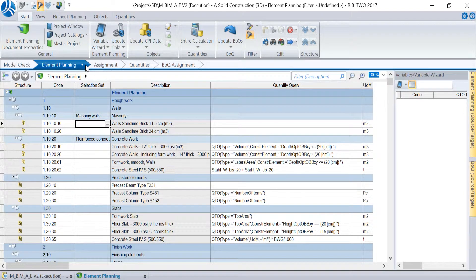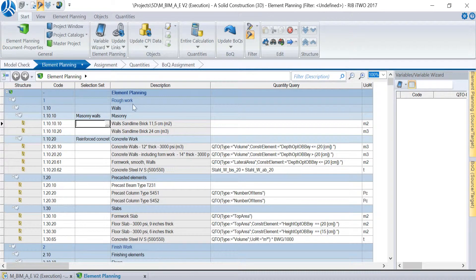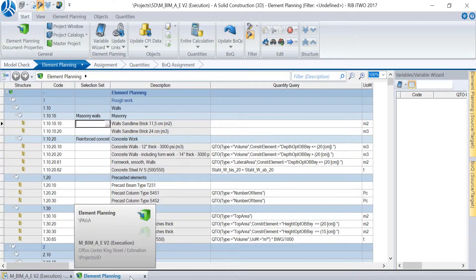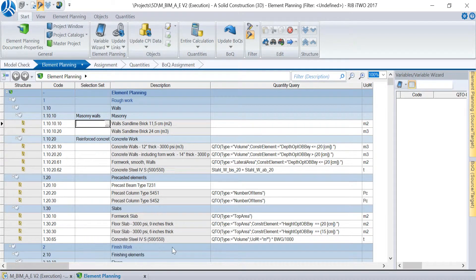That's the theory. So now we are going to produce a couple of QTO formulas. We need to go to the window element planning in the module element planning where we can define the QTOs in the column quantity query.